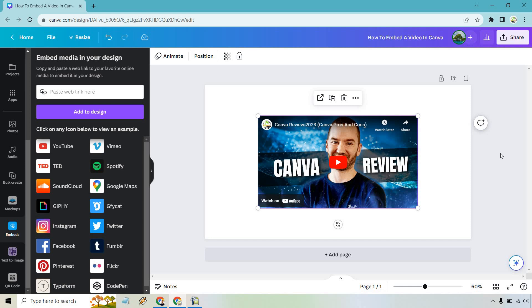Just like that, we have our video embedded. Of course this is just in a regular design here. It's going to be the same thing anytime you're looking to embed—look for the actual embed section.